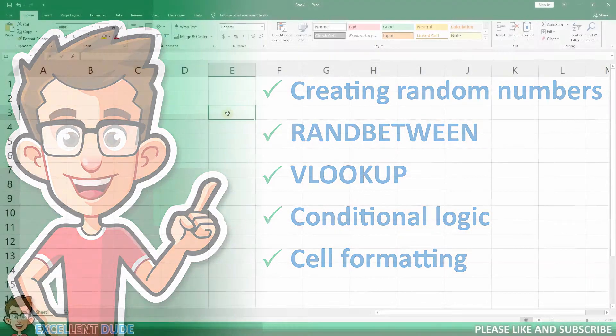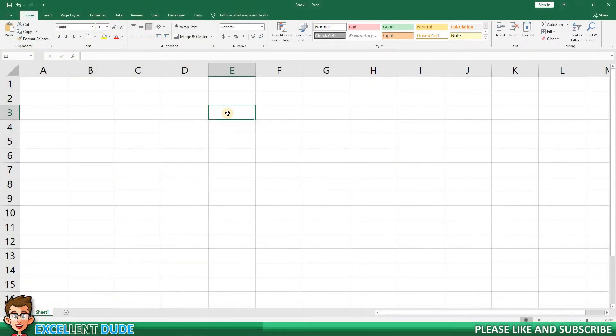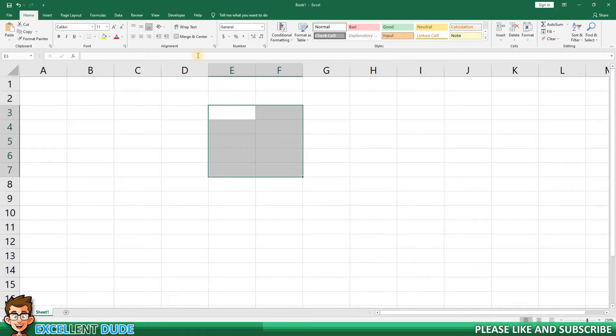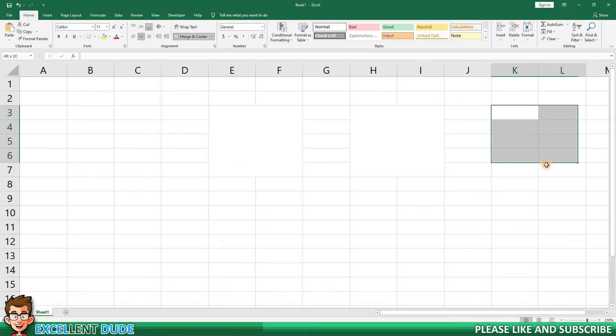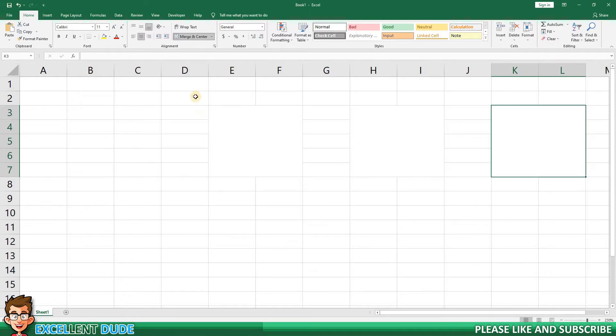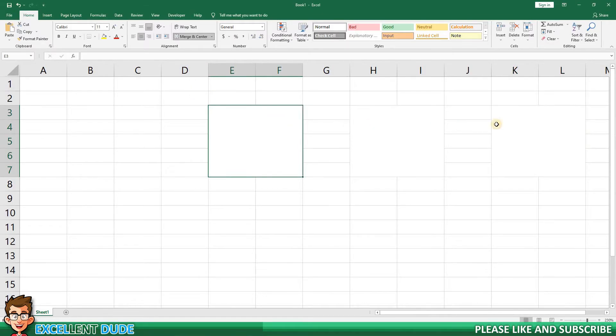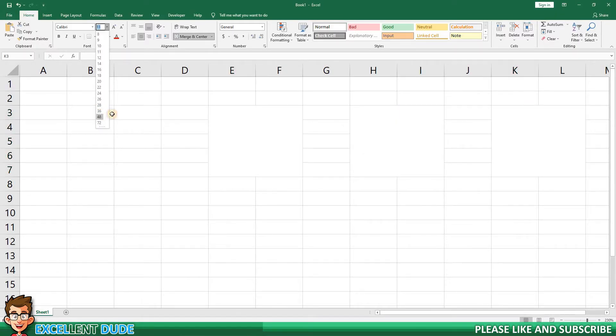The first thing I'm going to do is create the slot area where the reels will appear. I'll create three areas for the reels using merge and center to make them larger than single cells. Now I'm going to make the font size larger so that the symbols that appear in each reel really stand out.